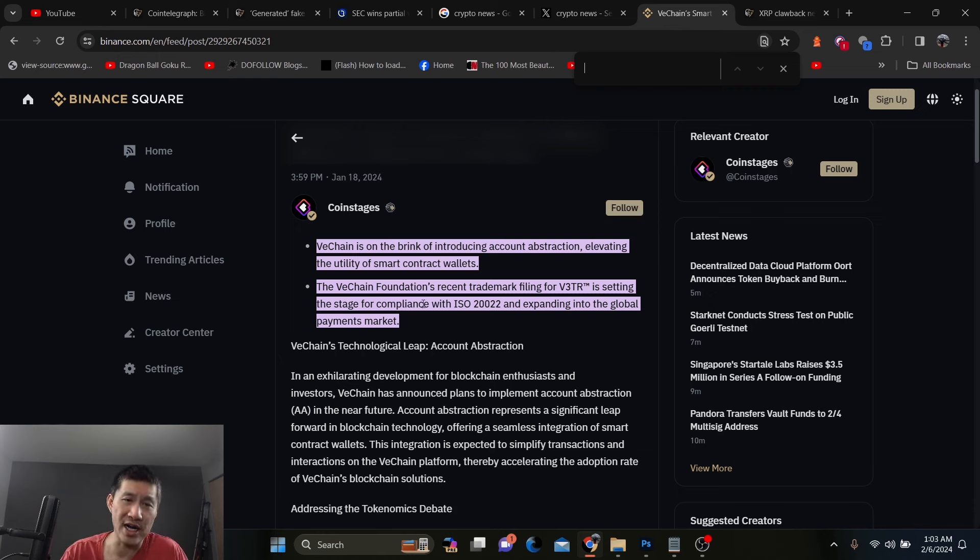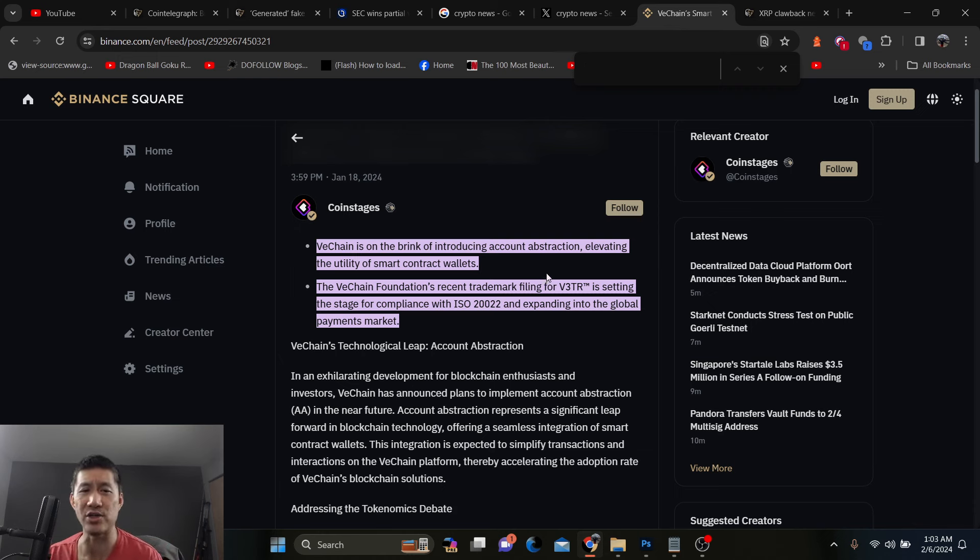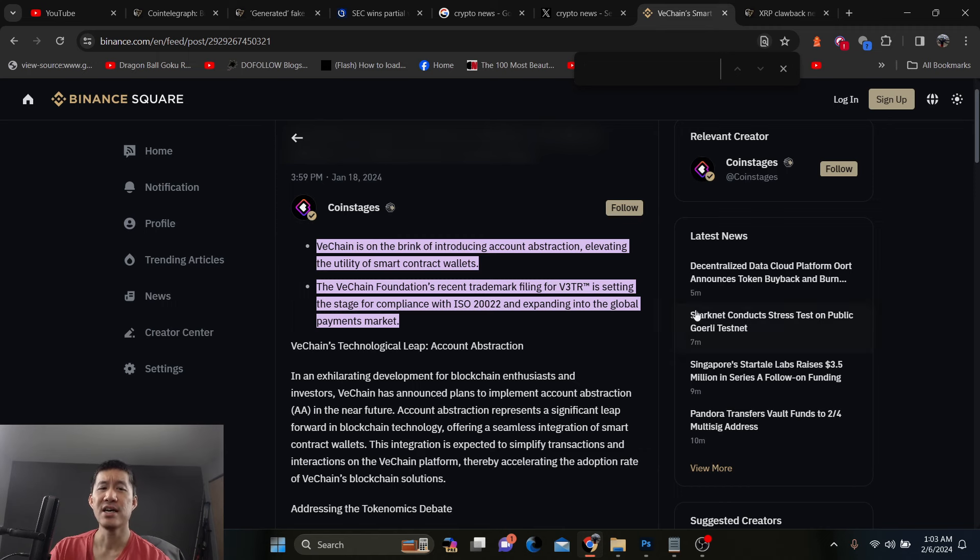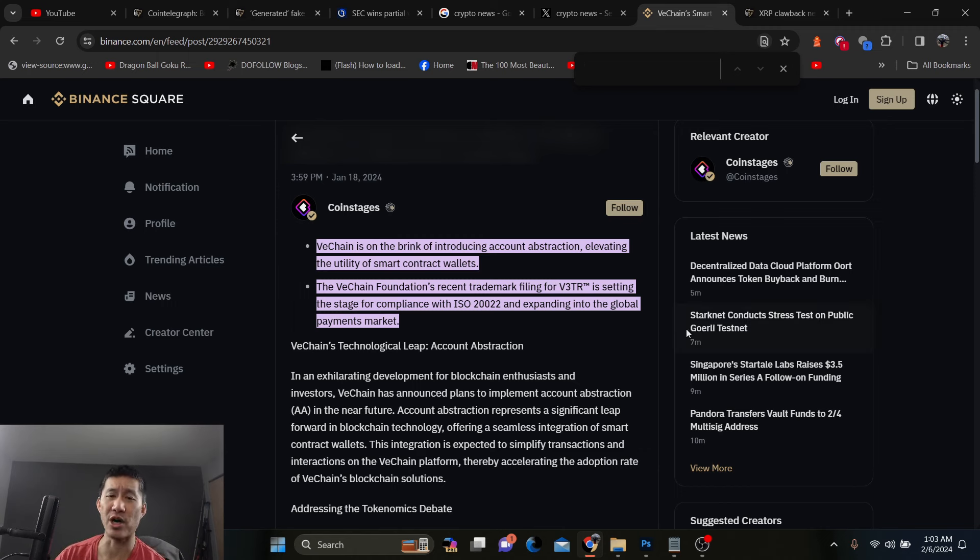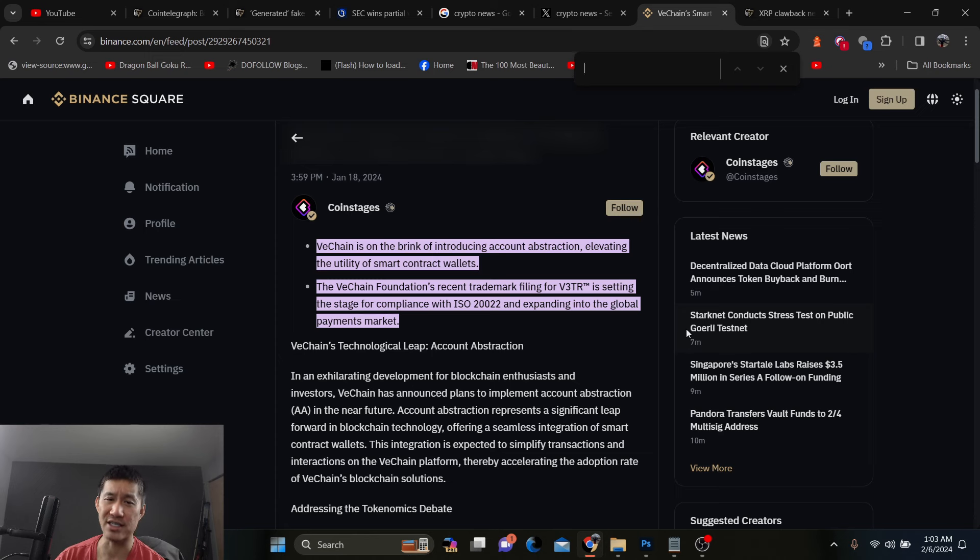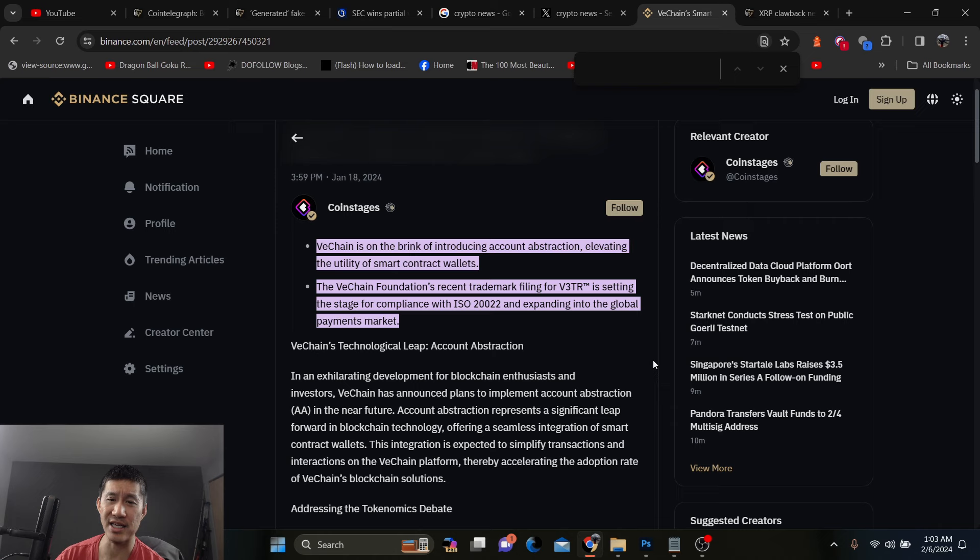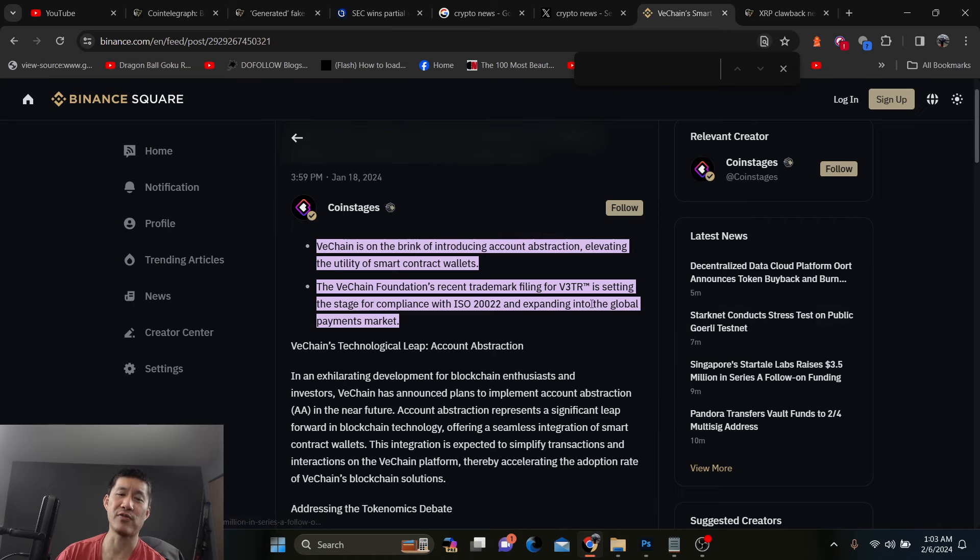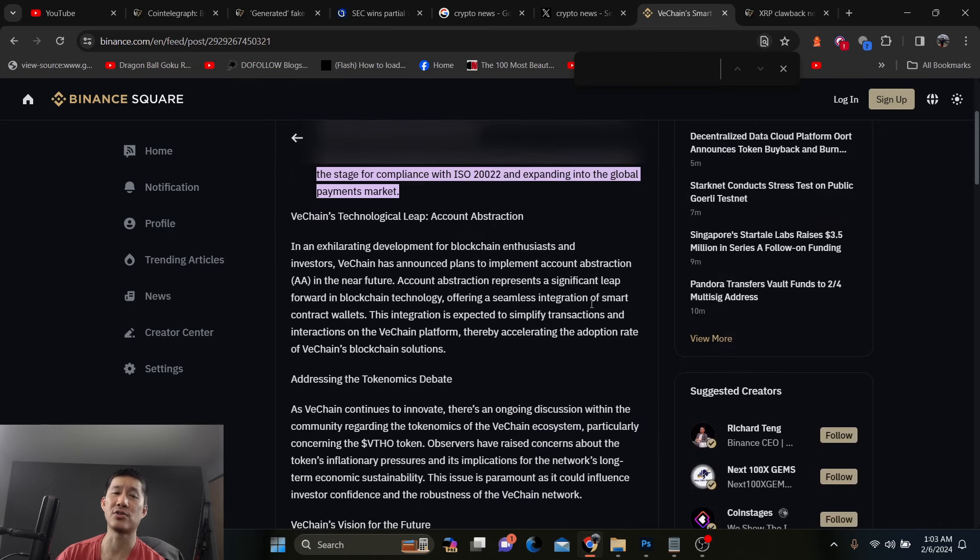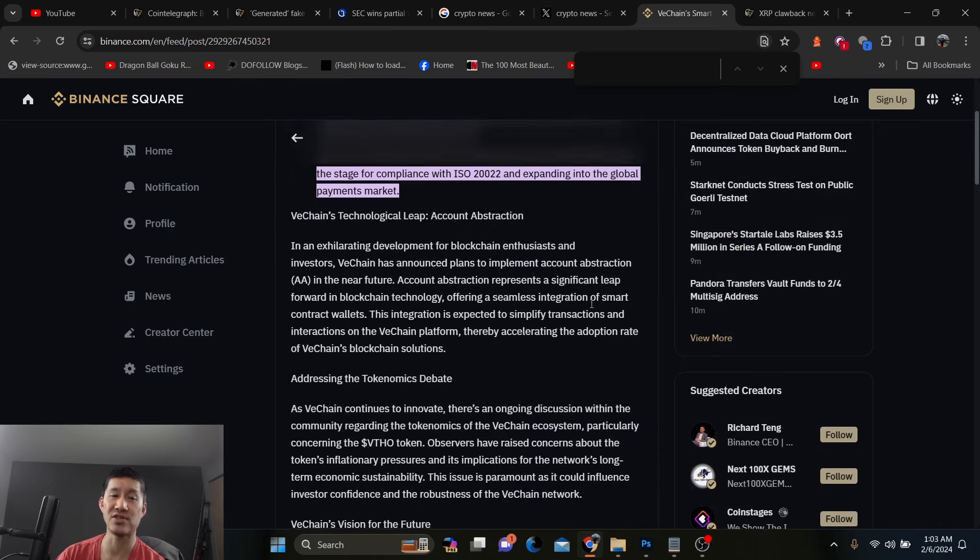Binance Square has VeChain is on the brink of introducing account abstraction, elevating the utility of smart contract wallets. The VeChain Foundation's recent trademark filing for V3TR trademark is setting the stage for compliance with ISO 20022 and expanding into global payments market, an exhilarating development for blockchain enthusiasts and investors.